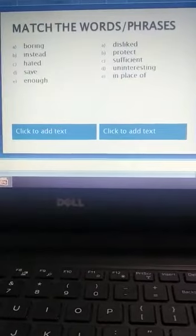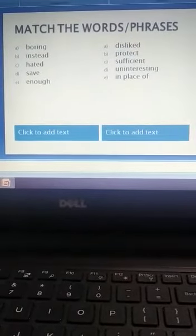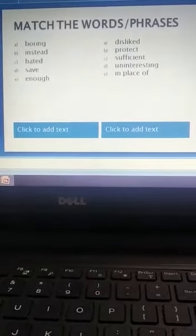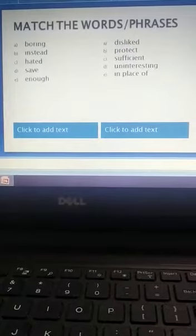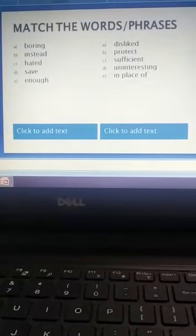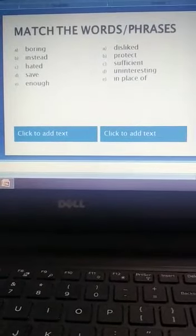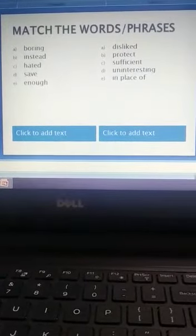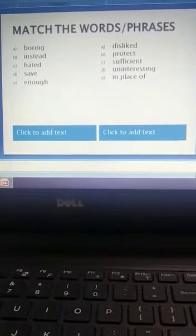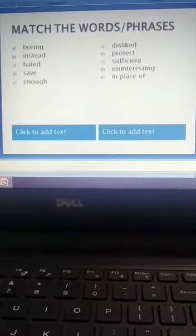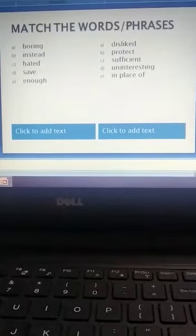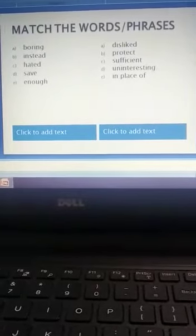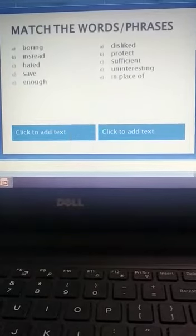Match the words or phrases. Boring, instead, hated, safe, enough. You have to match with dislike, protect, sufficient, uninteresting, in place of.